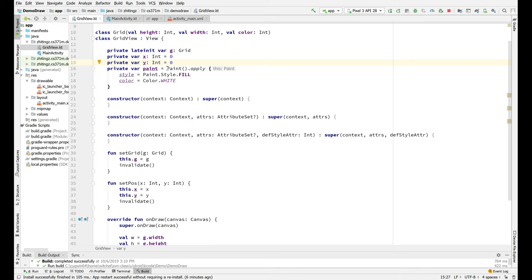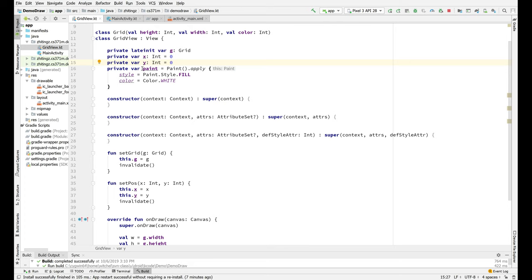And there's also a background. It's called paint. Maybe it should be called background or something, the background for the grid view. So we are initializing the paint object and we're applying—we have this paint object and we are going to initialize the style to fill and the color to white. And this is a textbook case of when you want to use apply, which we've been doing at this point a lot.